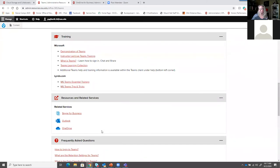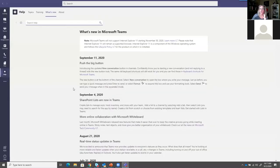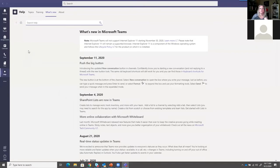Let's get back over to Microsoft Teams. The environment is very simple - navigation along the left, work in the main content area. Let's take a look at finding a person.